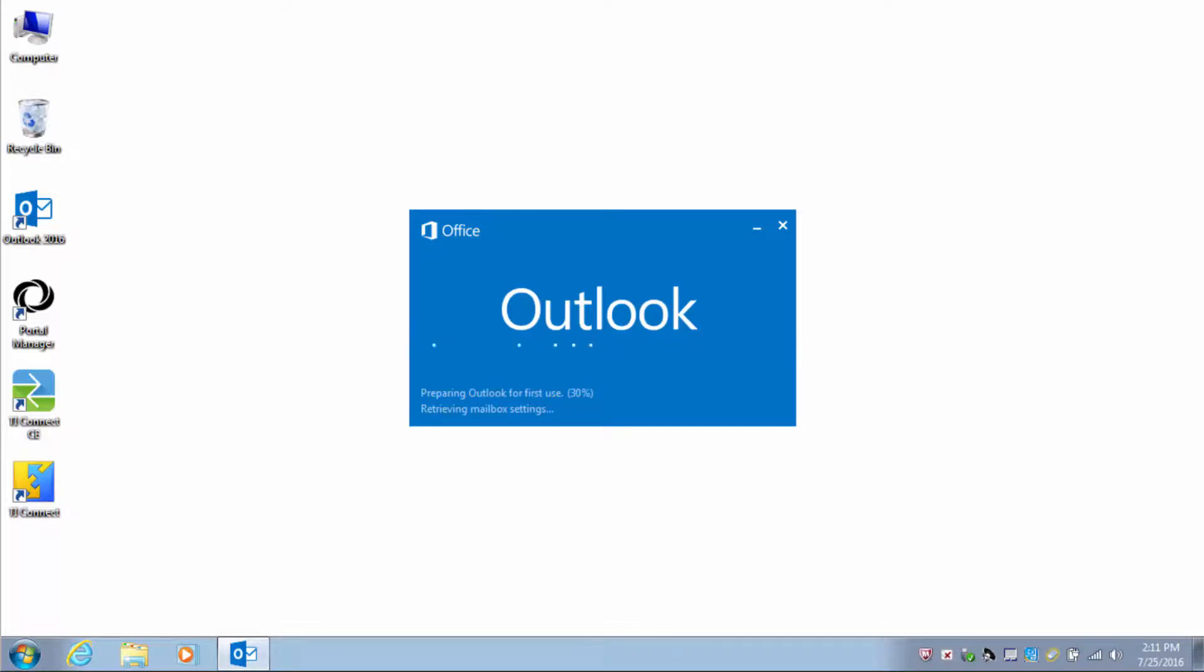Outlook will begin loading the profile for the first time use. In 30 to 60 seconds, Outlook 2016 will open.